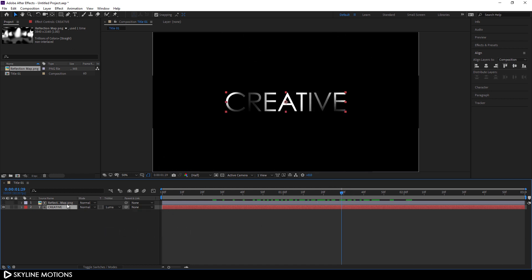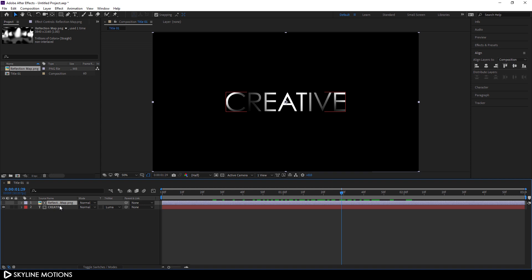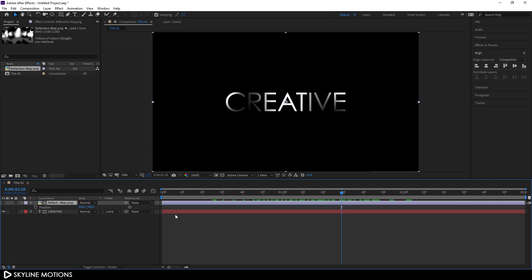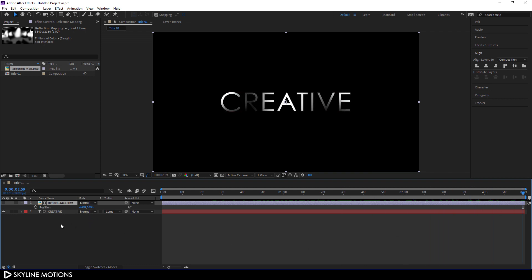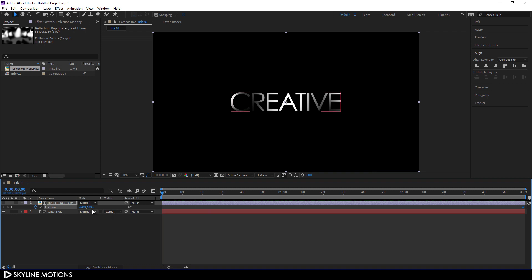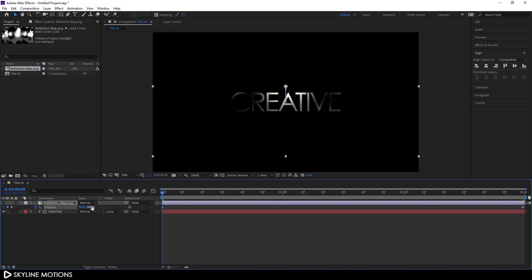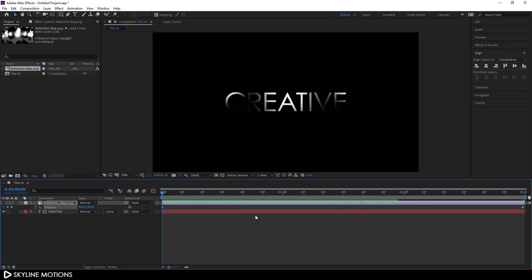Now let's animate the reflection map too. Hit P to open the Position property and animate the Y position. Go to the end of the animation and click the stopwatch to create a keyframe. Go to the very beginning and set the Y position to around 420. Let's play this — as you can see, we get something like this.